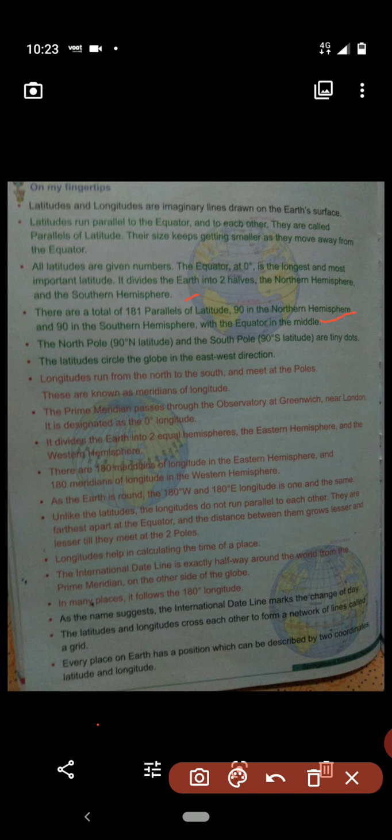The equator is the middle line that divides the earth into the northern hemisphere and the southern hemisphere. There are a total of 181 parallels of latitude — 90 in the northern hemisphere, 90 in the southern hemisphere, with the equator at zero degrees in the middle, making 181 altogether.